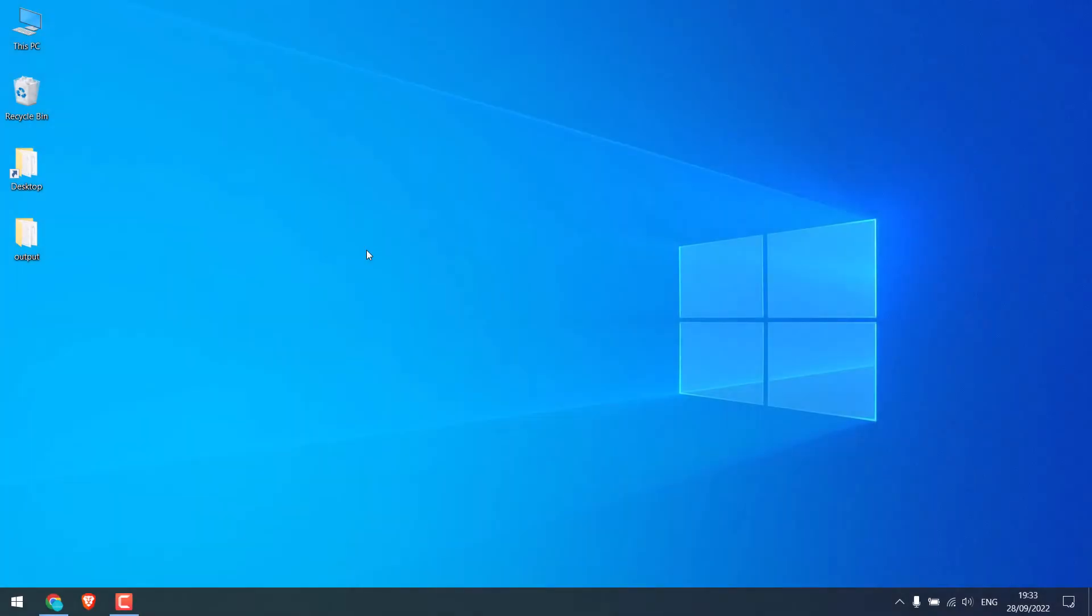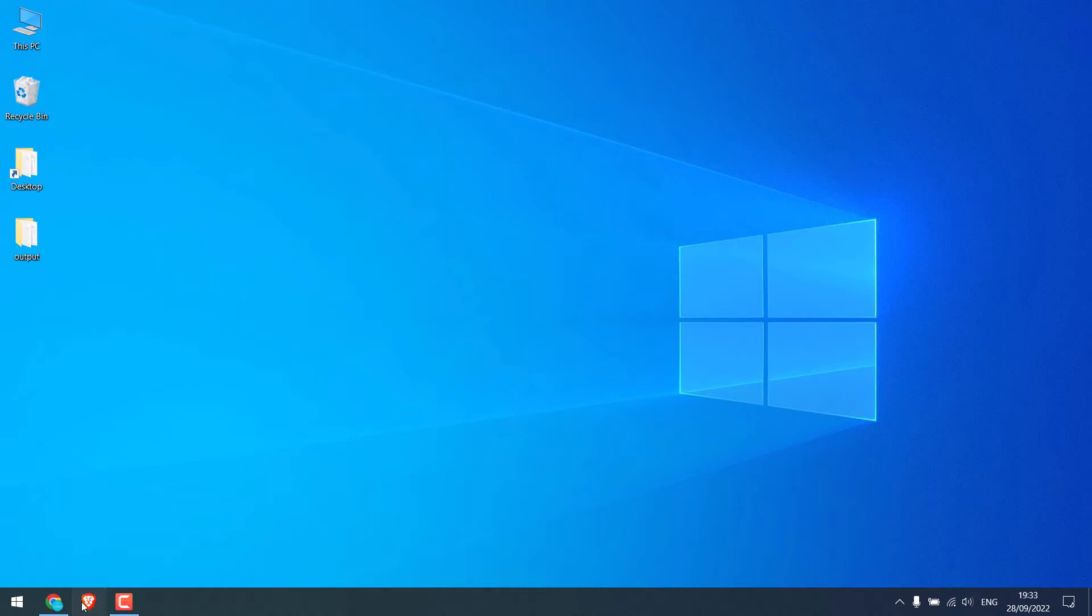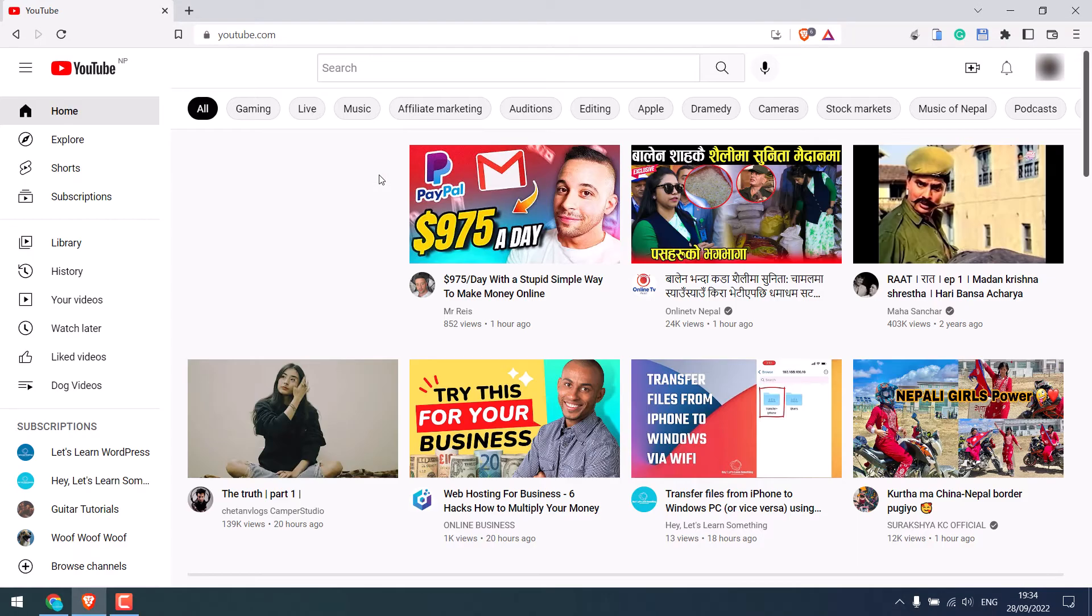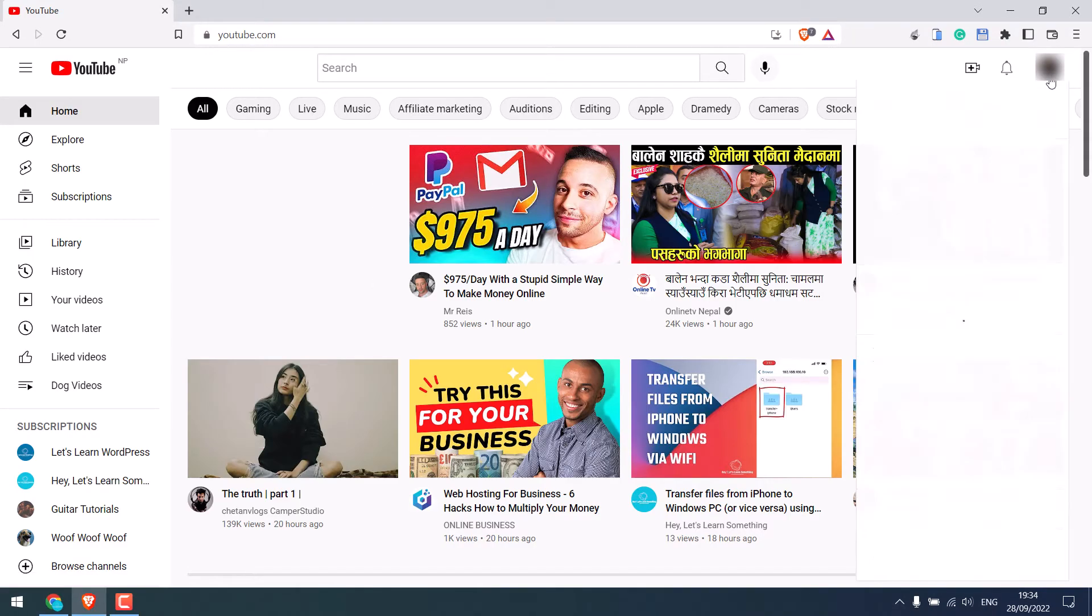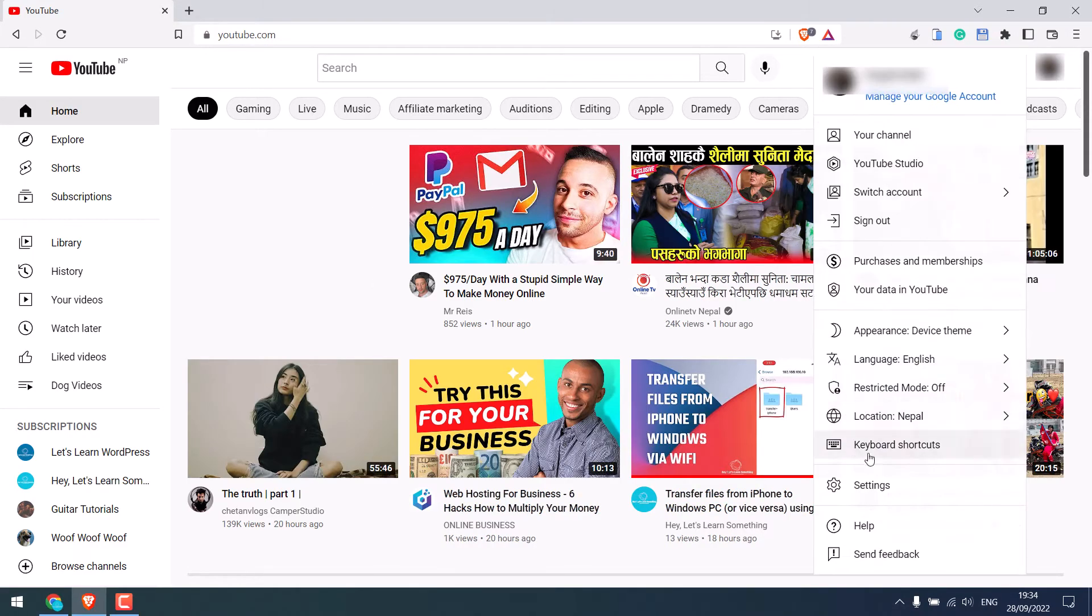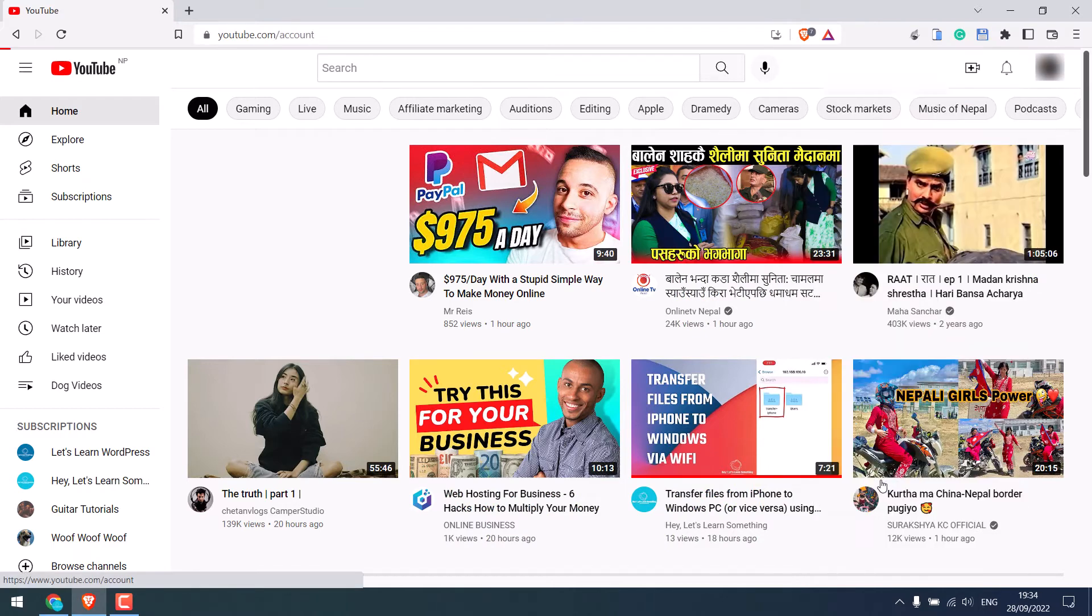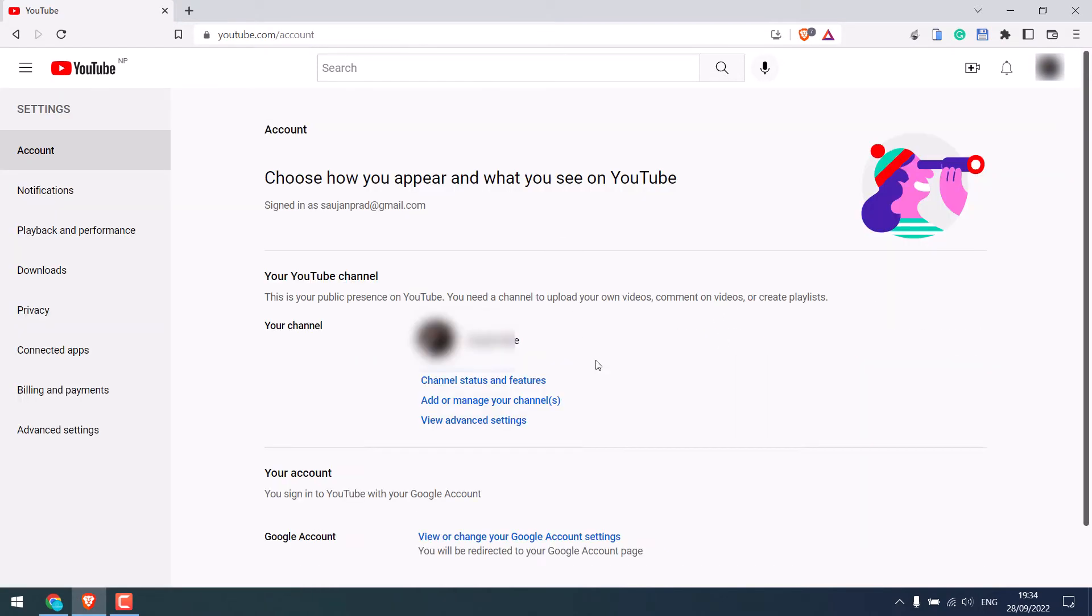So to add an owner to a YouTube account, you must change your personal channel to the brand channel. Let me quickly open one of our YouTube accounts, click on the icon and go to settings, and click on add or manage your channel.